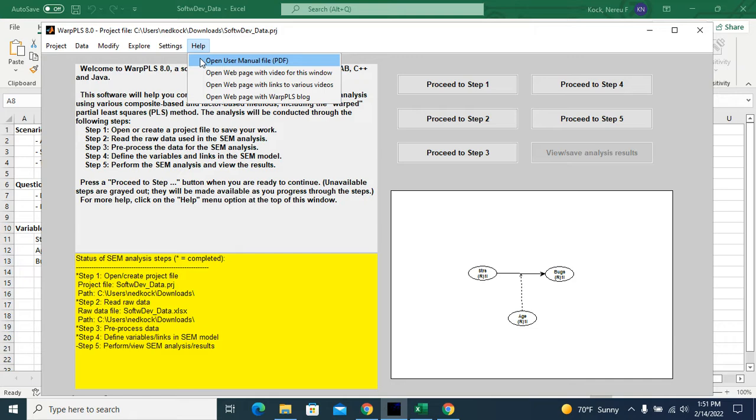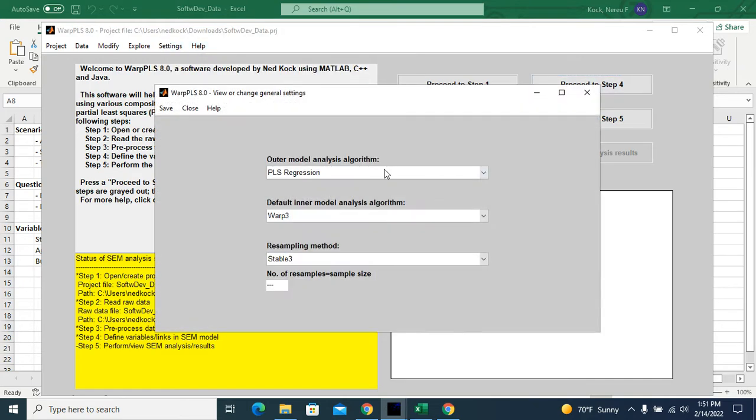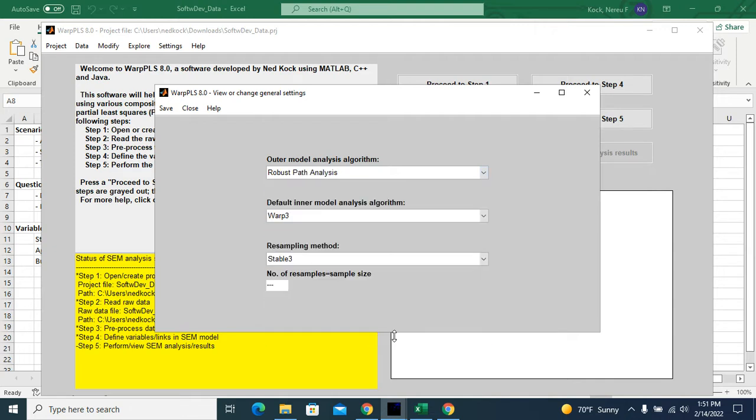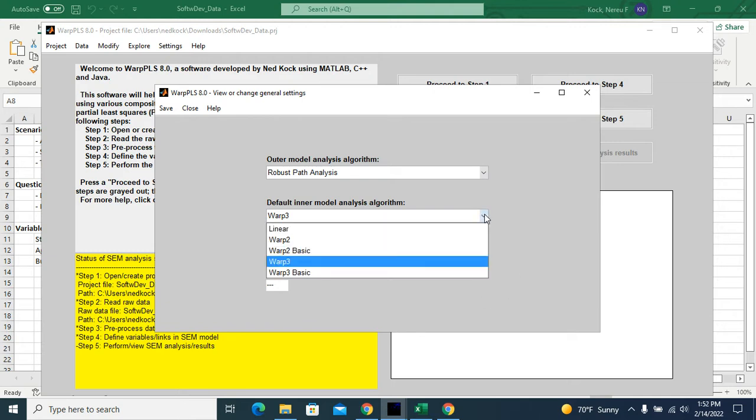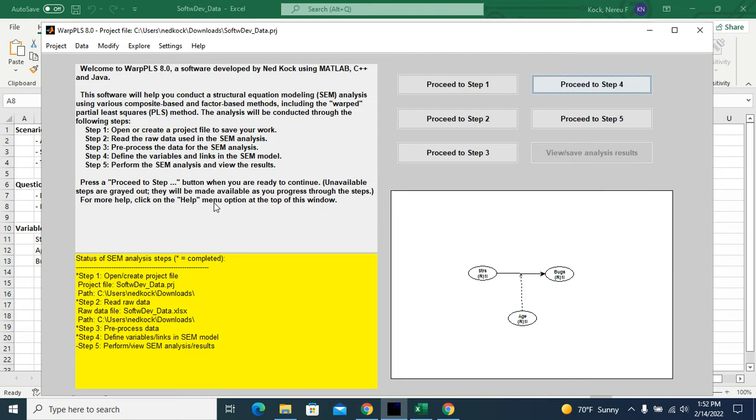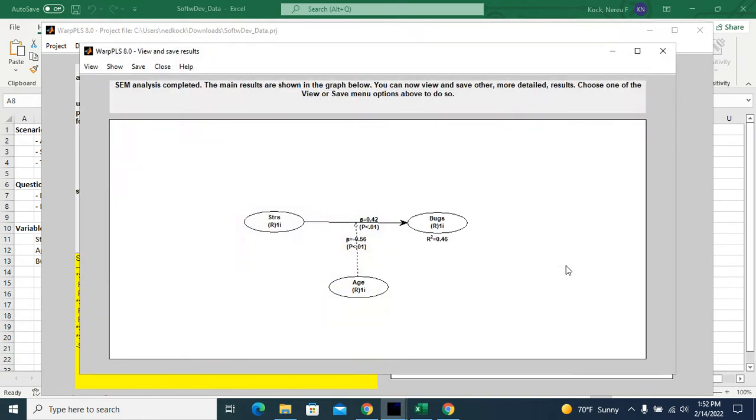And here I will go to the settings. Since all of the latent variables are measured through a single indicator, I don't need to use any algorithm. I can use the simplest, which is robust path analysis. And since I want to conduct a linear analysis, I will change the default inner model analysis algorithm, which is the algorithm used to calculate the coefficients for the arrows, for the links. I will set it to linear. I will save.